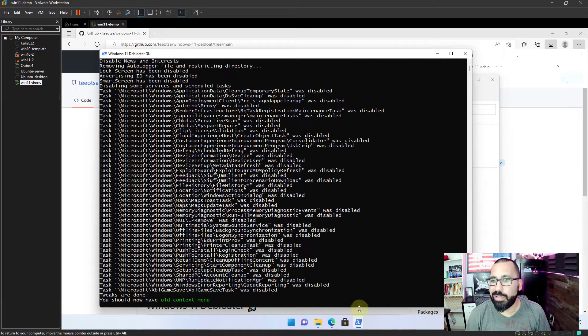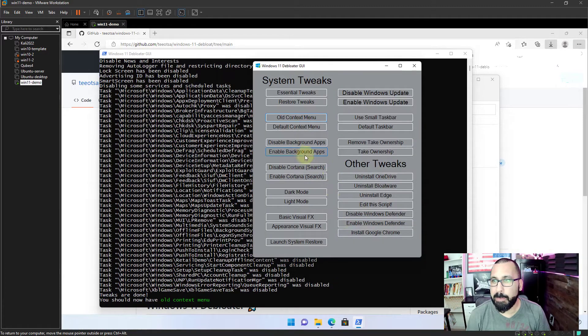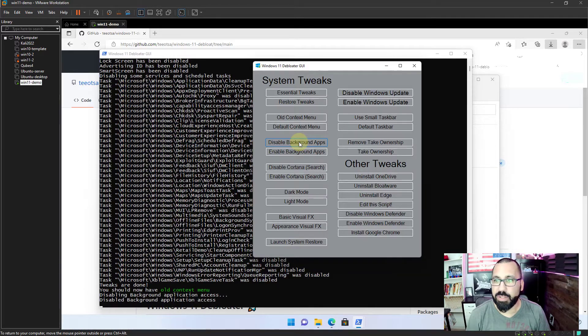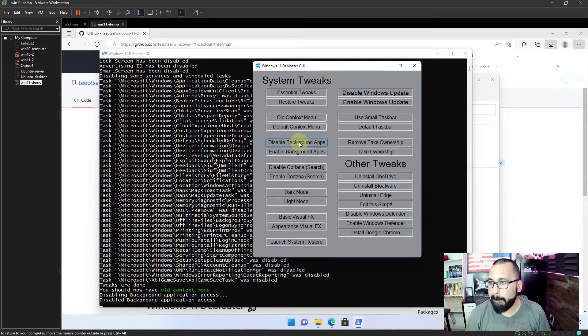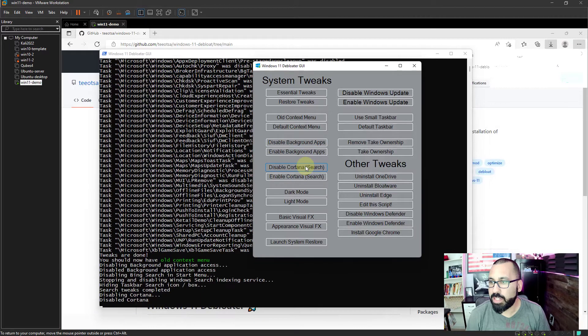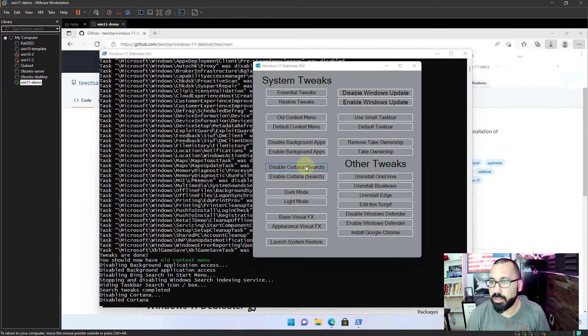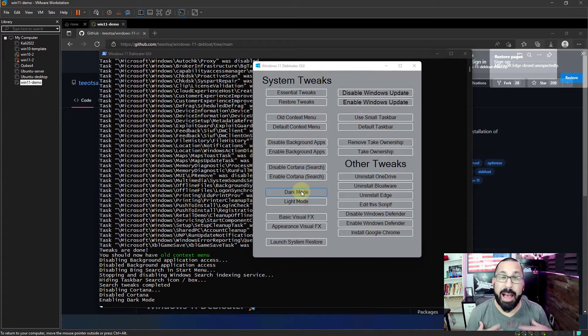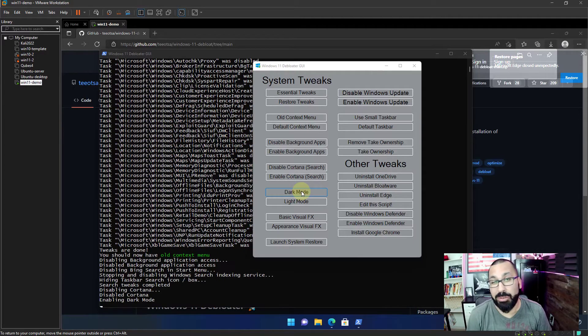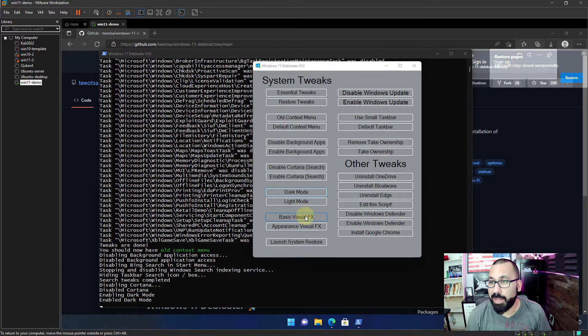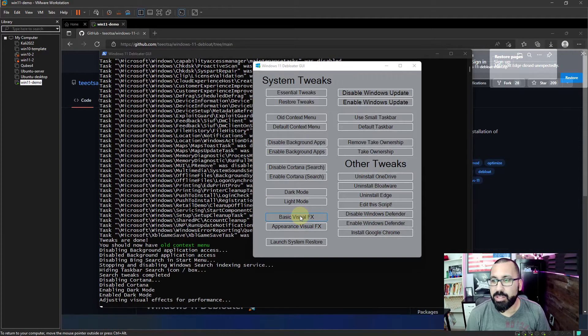All right. So now we come back in here and keep rolling with it. We're going to disable background apps, which is going to make things run a little bit quicker, right? There's less critical background apps running and disable Cortana because I don't use it. So I disabled that dark mode. I personally live in dark mode all the time. It's up to you if you want to turn on dark mode or not.